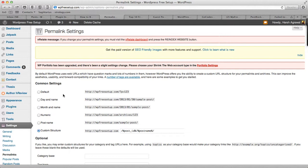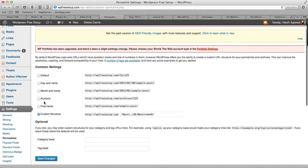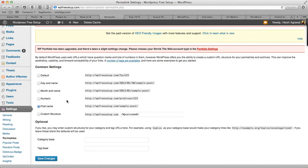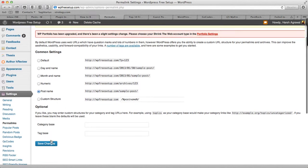So the very first thing is you will select the permalink which you want to shift to. Usually I prefer domain.com/post-name because that's SEO friendly plus that's clean, so that is something which I would recommend for everyone. Go ahead, do it, click on save changes.